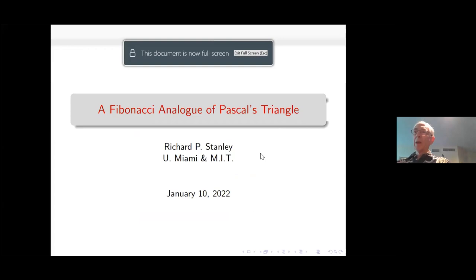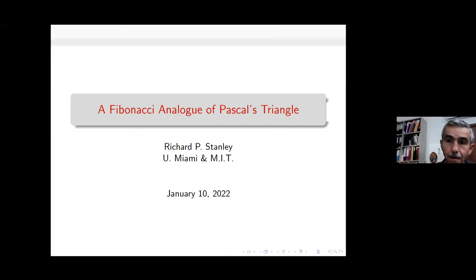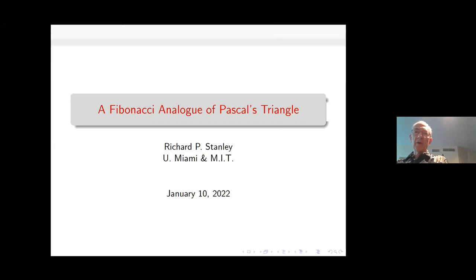I've had many nice experiences, mathematical and non-mathematical, with Ron and Yuval. So I'm very glad I have this opportunity to help celebrate their birthdays. I'm going to give a talk with a somewhat recreational math flavor about a certain partially ordered set that is related to the Fibonacci numbers. Let me define a more general class of POSETs and then specialize to this Fibonacci case.